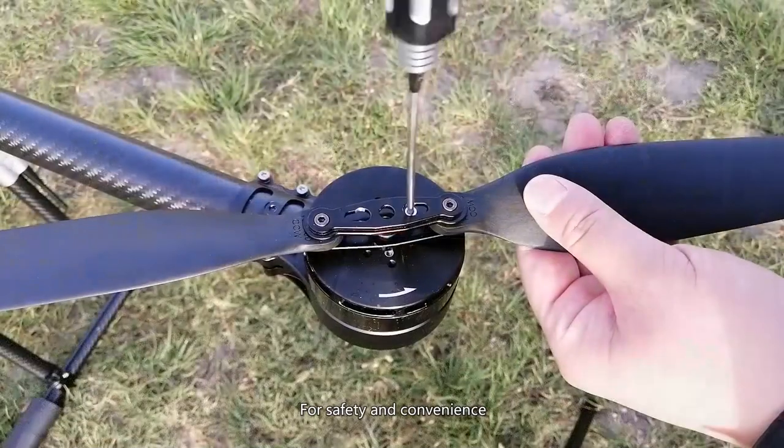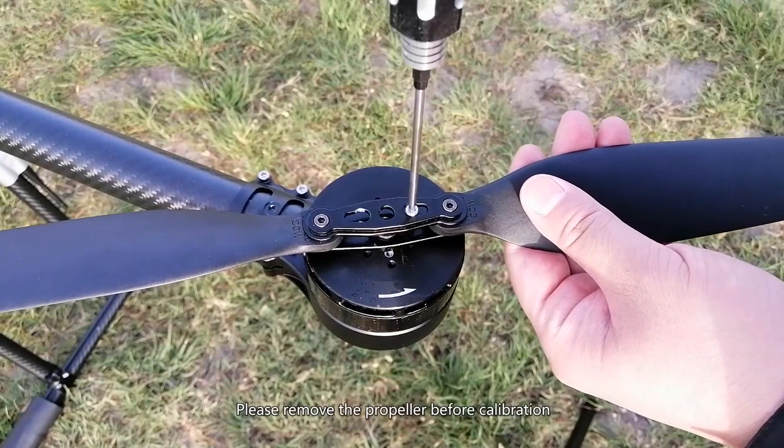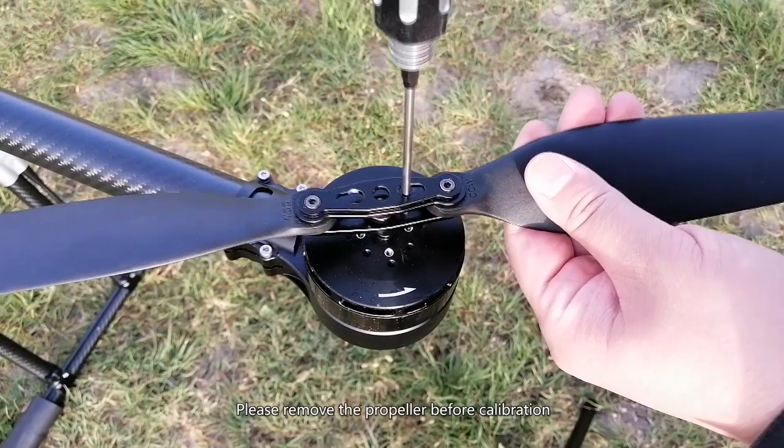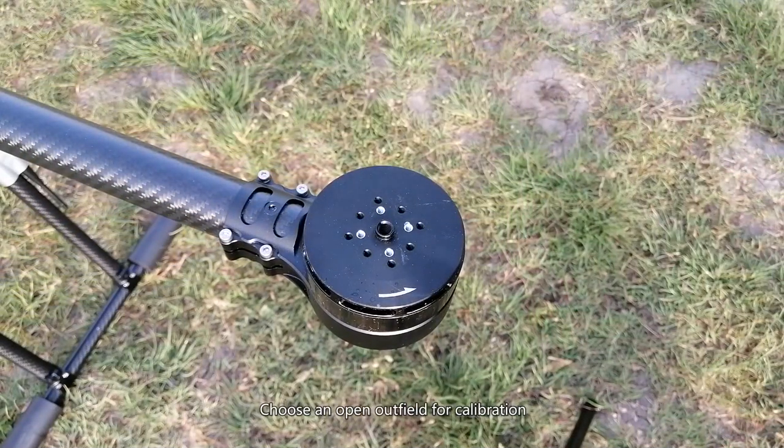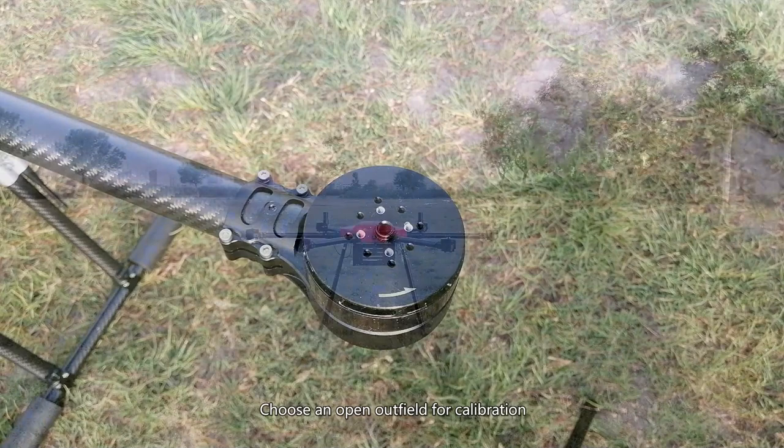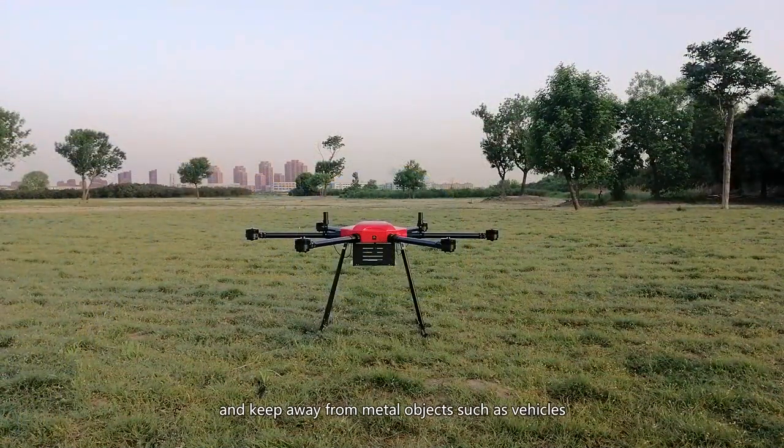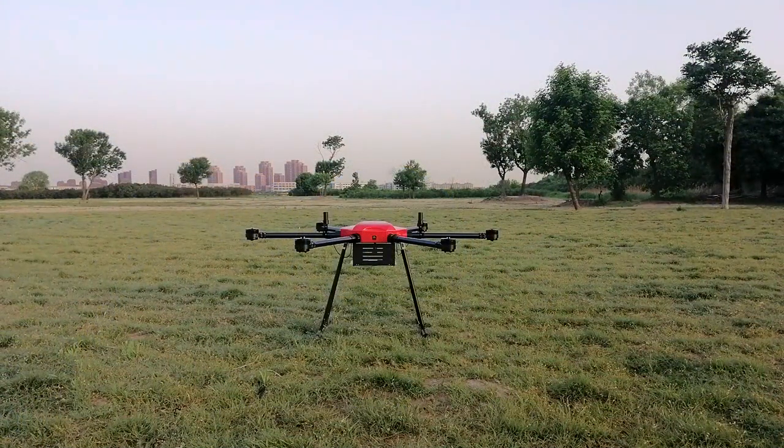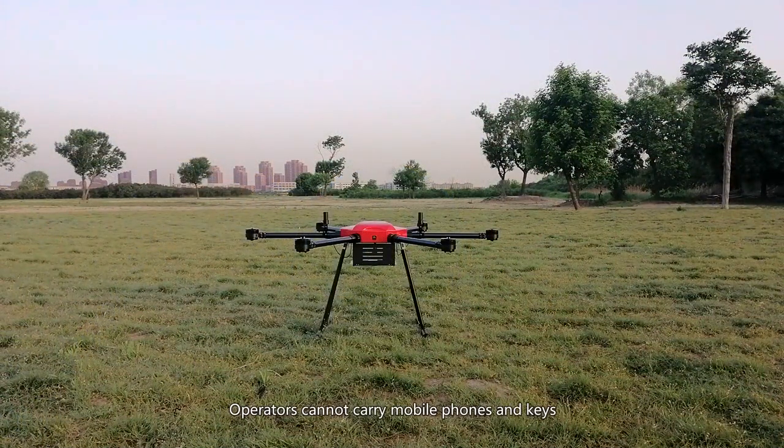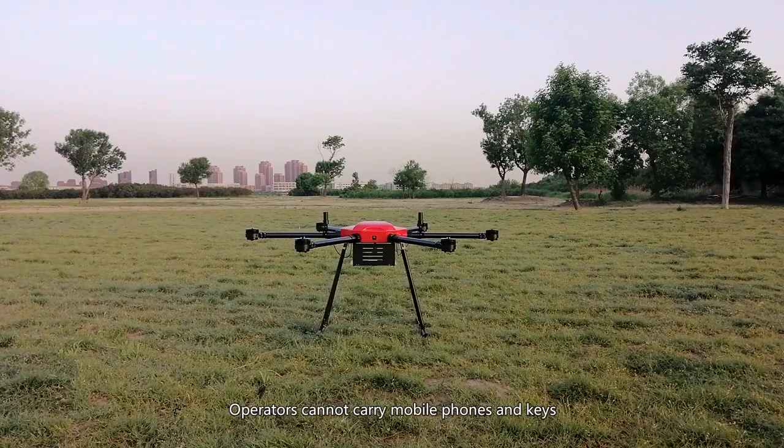For safety and convenience, please remove the propeller before calibration. Choose an open outfield for calibration and keep away from metal objects such as vehicles. Operators cannot carry mobile phones and keys.